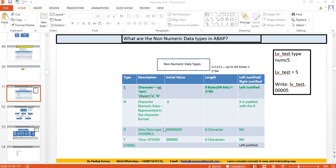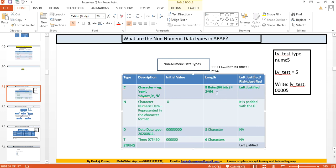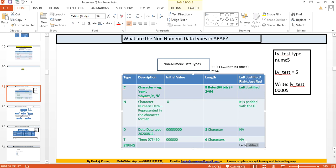The initial value for character is blank, for numeric character it is zero, for date it is eight zeros, and for time it is six zeros. In terms of length: date is eight characters, character data type is eight bytes, time is six characters, and string is unlimited. Character and string data types are left-justified.